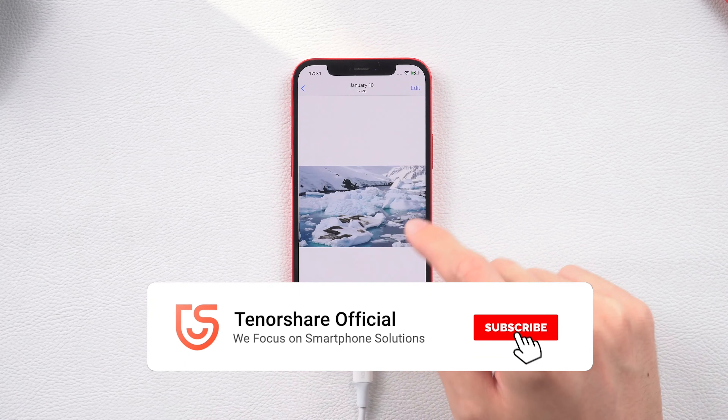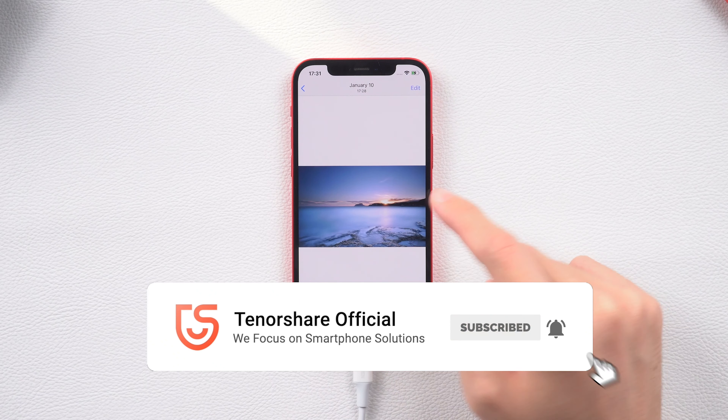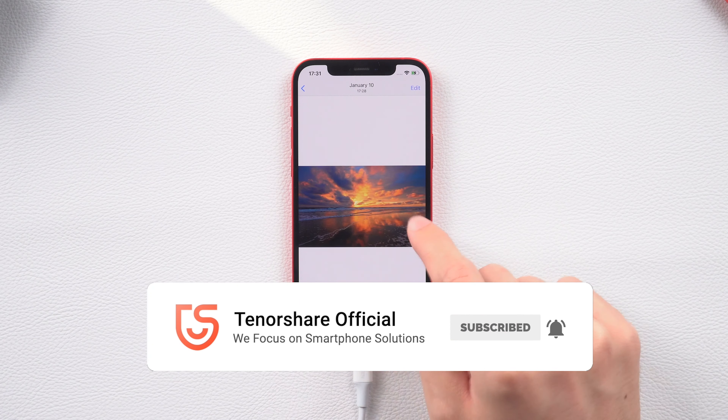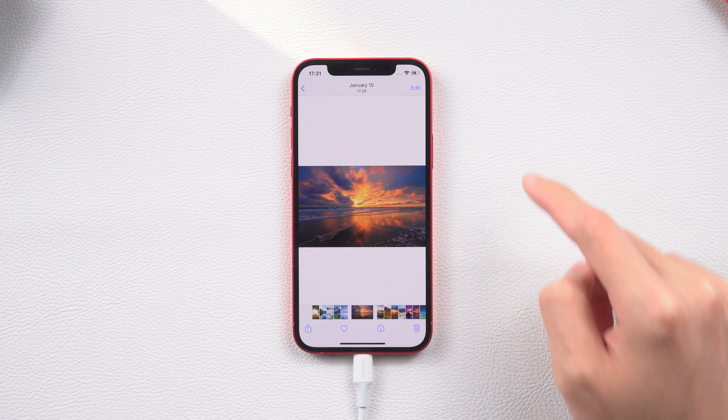Hope this video is helpful to you. I will be grateful if you subscribe. See you next time.